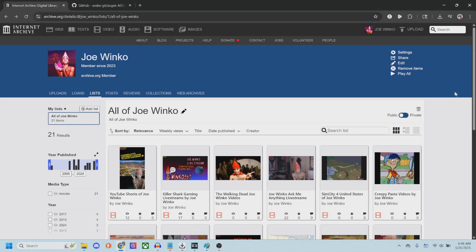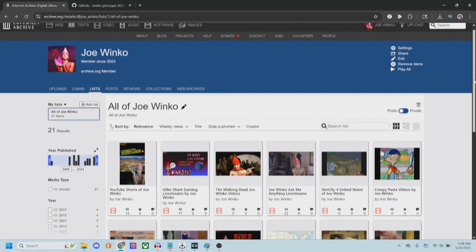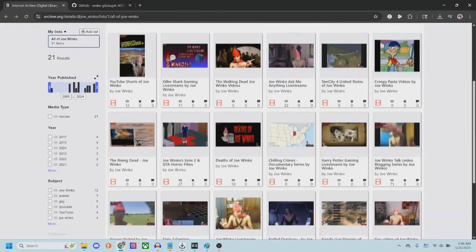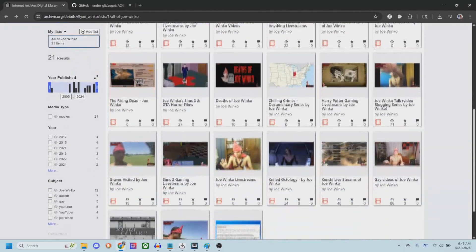What's up, people? Joe Winko here, your favorite Hawaiian guy, and this is a tutorial video on how to download all of my YouTube videos from Internet Archive.